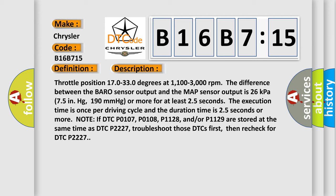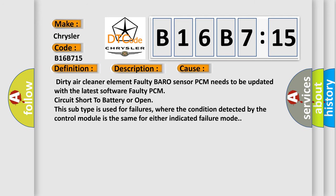This diagnostic error occurs most often in these cases: dirty air cleaner element, faulty BARO sensor, PCM needs to be updated with the latest software, faulty PCM, circuit short to battery or open.